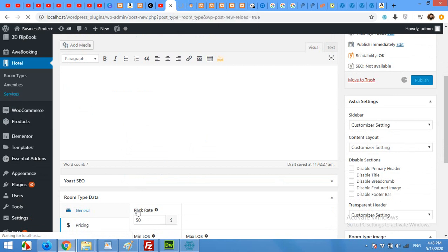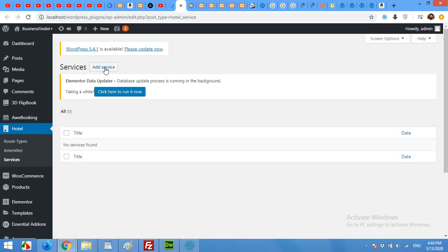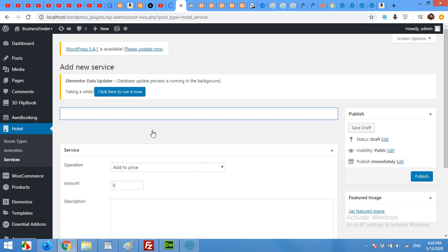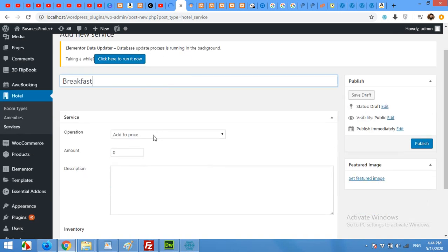Click Add New Service. Services are, for example, if you want to include breakfast or some extra services into your room. Our first service will be Breakfast — type in the name 'Breakfast'. You can choose whether the price will be added per night or as an overall charge.